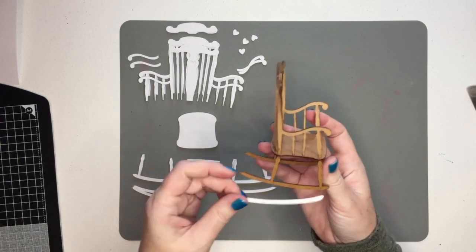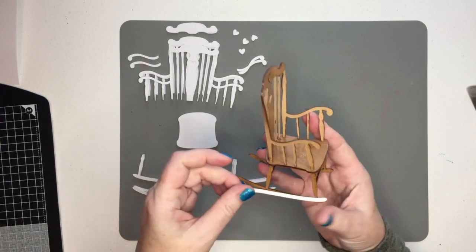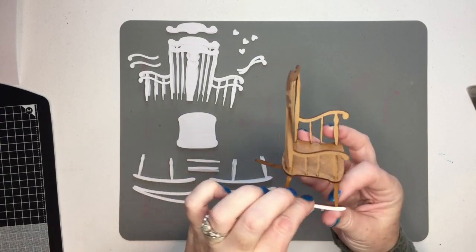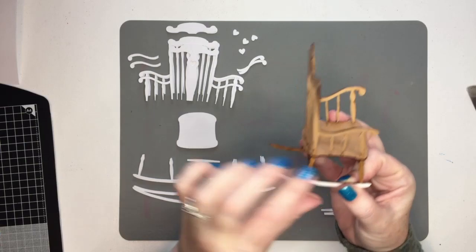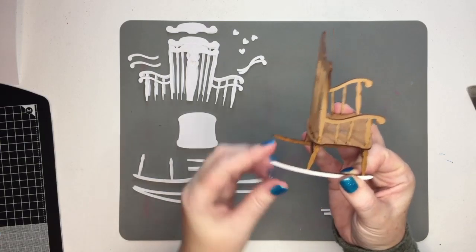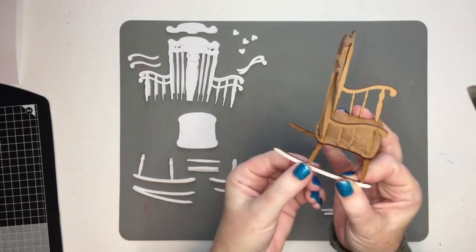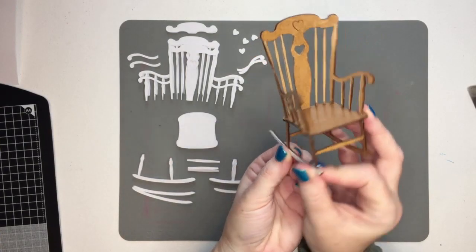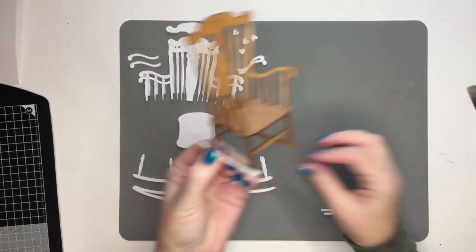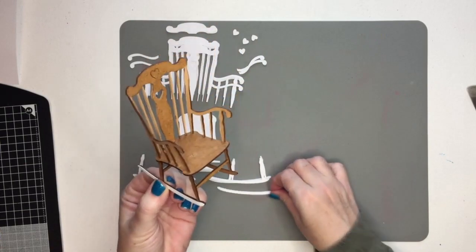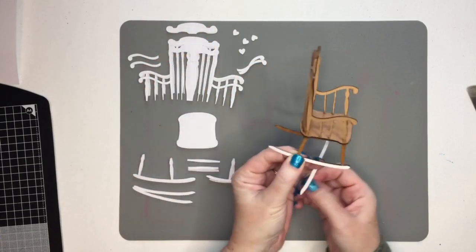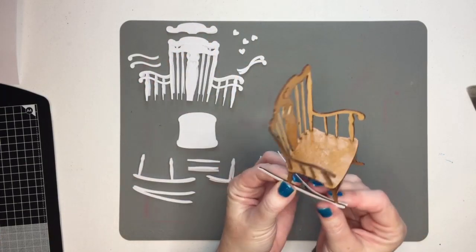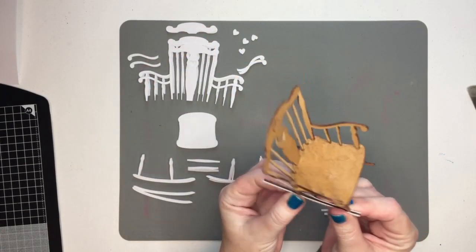The rockers are slightly different. They're more rounded at the front end and more pointed at the back, so there's definitely a front and a back. And again, you can do the same as with the arms. Put extra layers on the inside or outside or both.